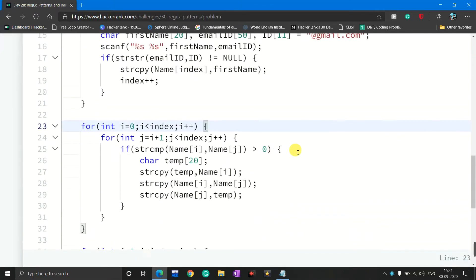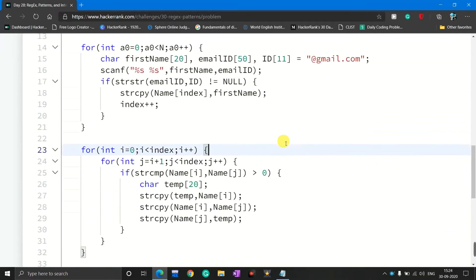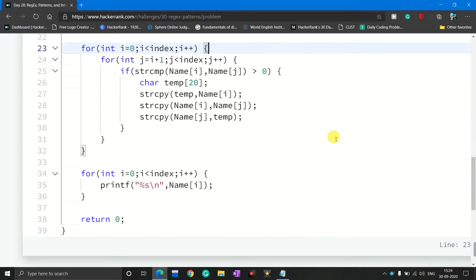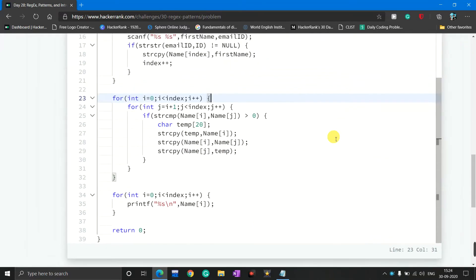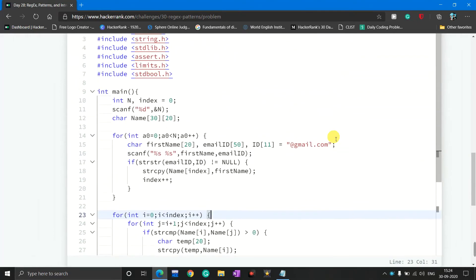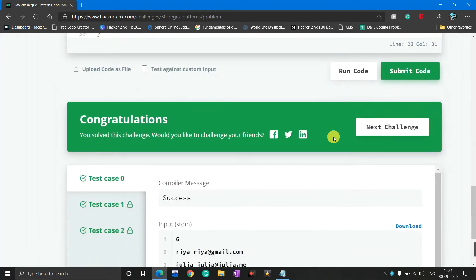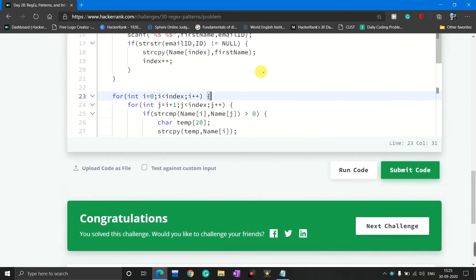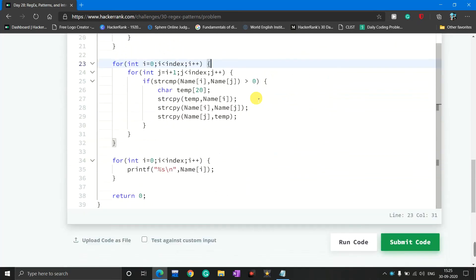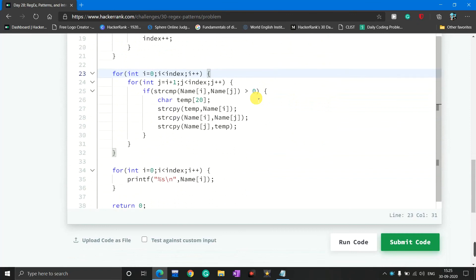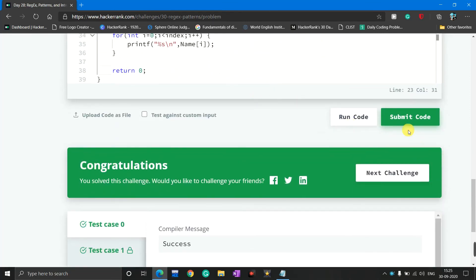If you have any doubt about this C program then go to the comment section — I will definitely try to solve your doubt. I think these two solutions are very helpful for you. If so, please subscribe to my channel and press the bell icon to get notifications when I upload this type of video. Please like and share my video. This is Day 28 — see you in the next video. Thank you, friends. Goodbye.